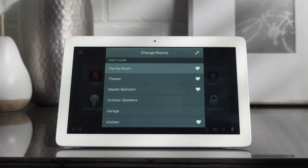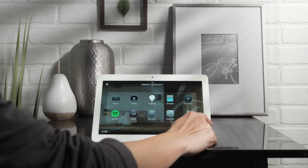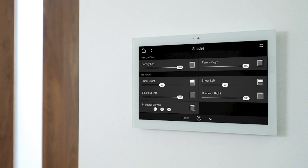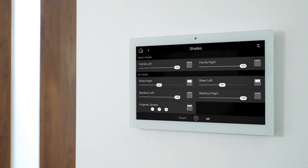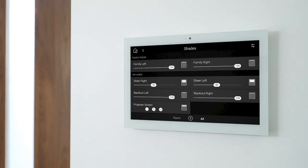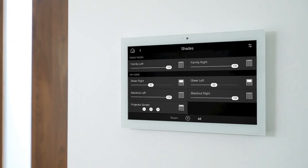You can even select your favorite rooms, and then easily swipe between them. Whether you have one connected device or a thousand, OS 3 gives you fast and easy control over your entire home.